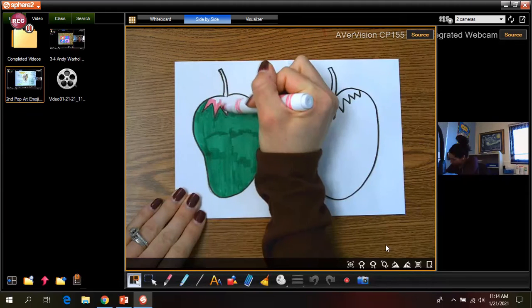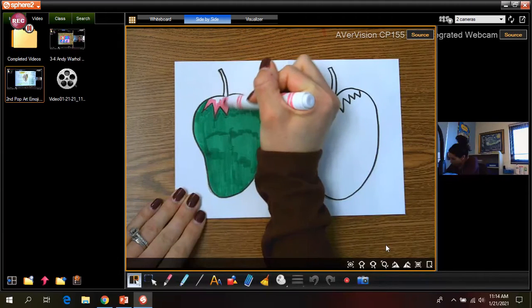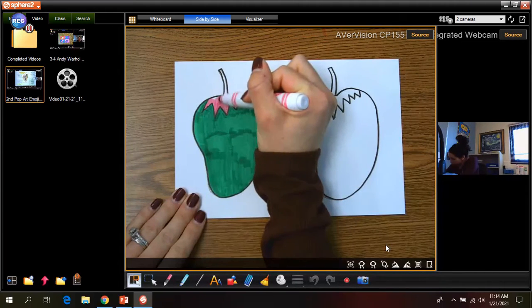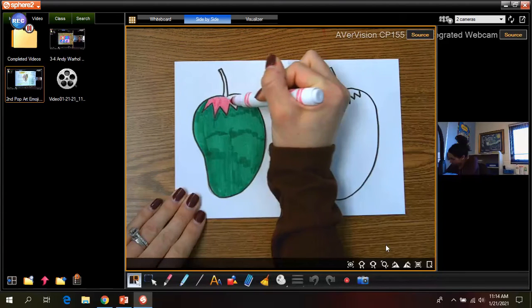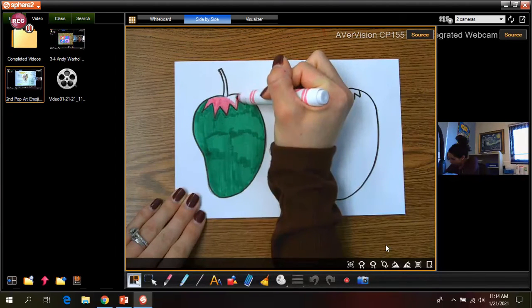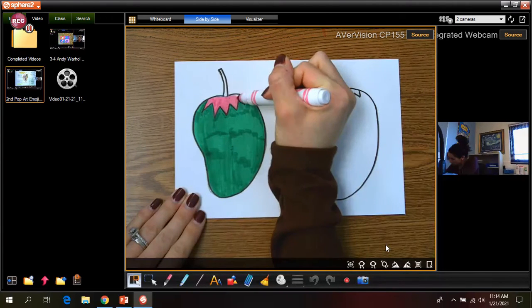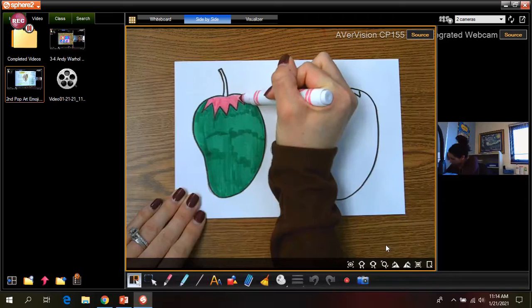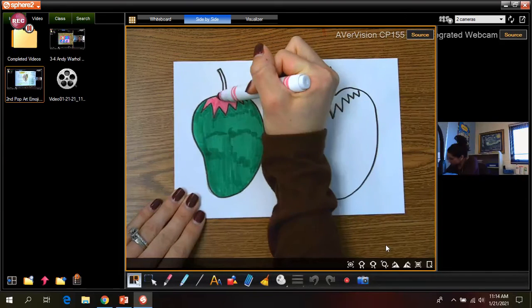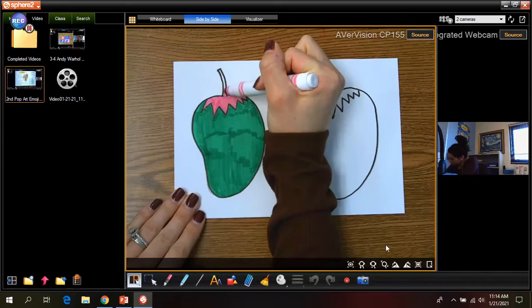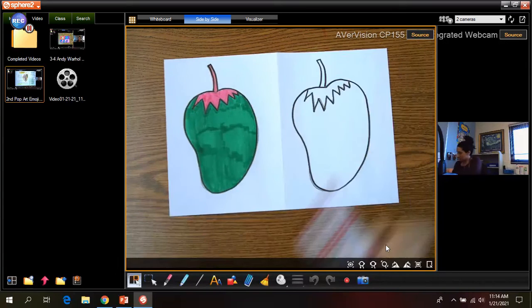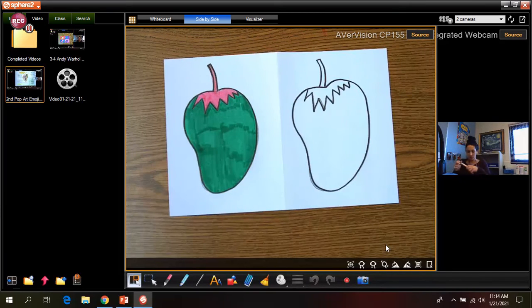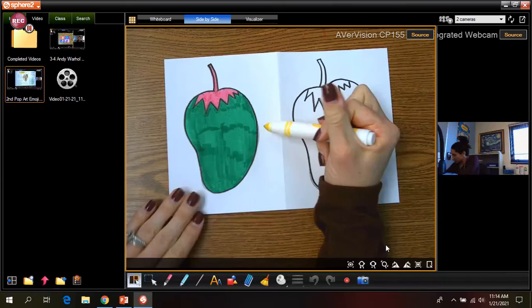Same thing. Color in nice and neat, nice and slow. Try and cover all that white space. And then I would also do the same thing with my background in whatever color you choose.